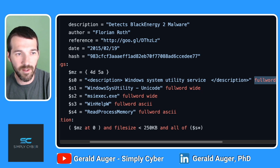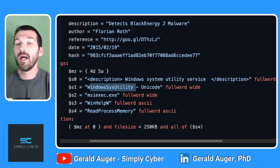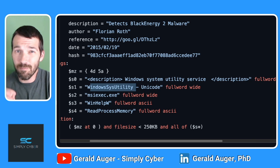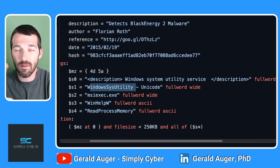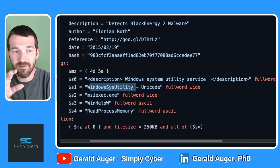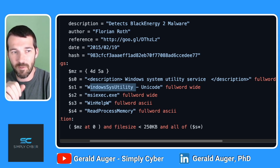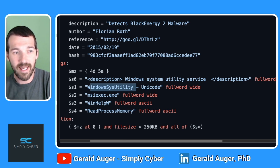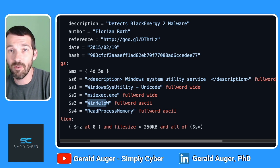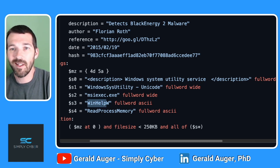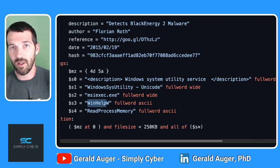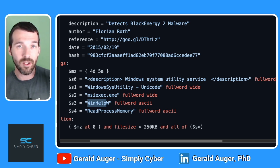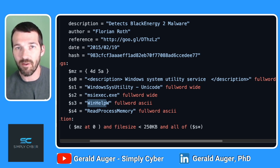You can see it's explicitly looking for these specific strings. The Black Energy malware could have been rewritten to not have some of these things, but for the most part it needs to call the ReadProcessMemory function and the WinHelpW function. They can't rewrite those because those are literally the Windows OS function calls that Black Energy is using.